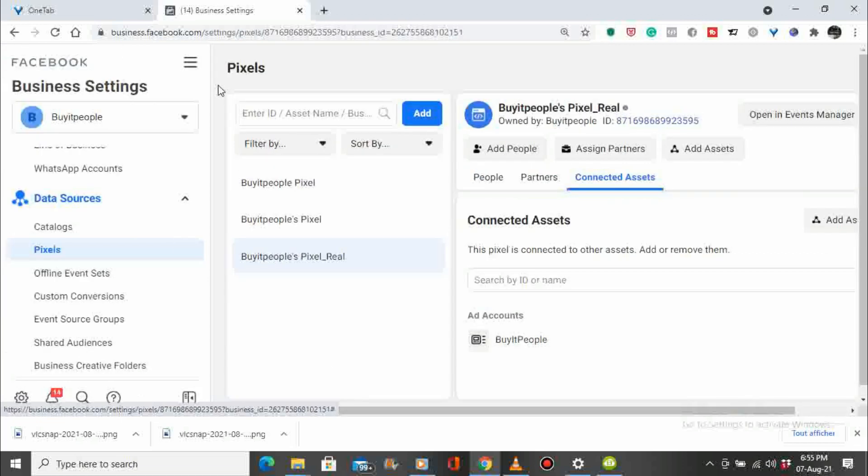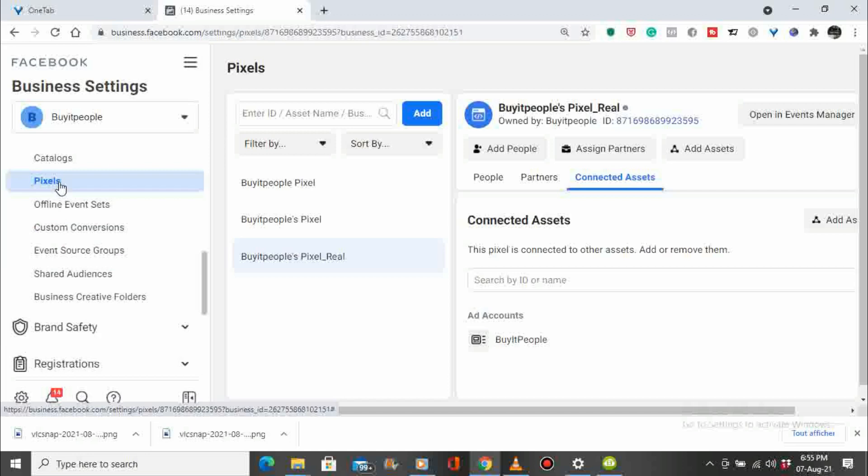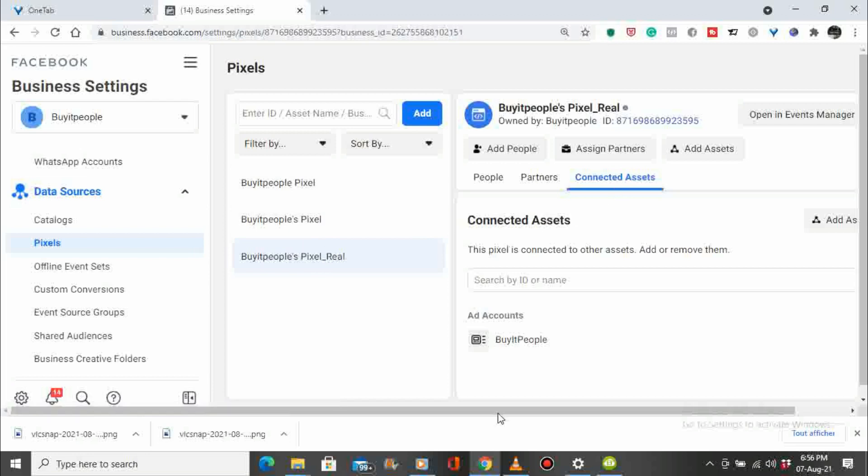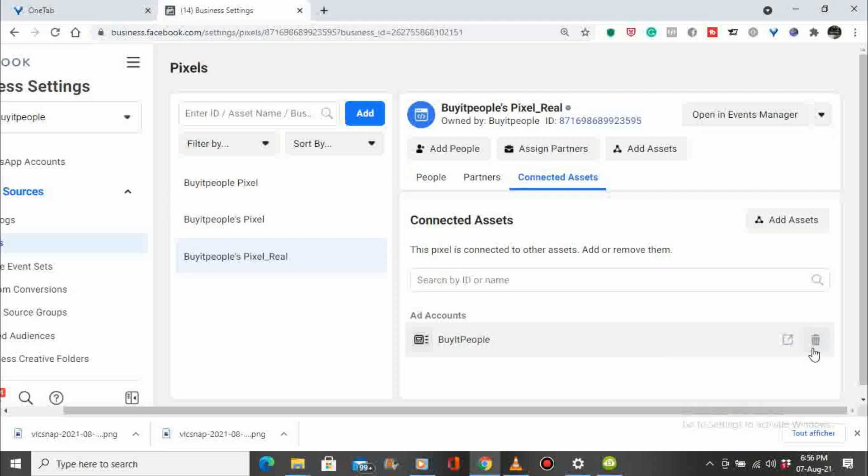Again, we're here, we go to all tools, we go to business settings, scroll down to data sources, we go to pixel and you choose the pixel you want to delete. From there you go to connect assets and you have the account. You just have to hover over the bin and you will have the possibility to delete the pixel.